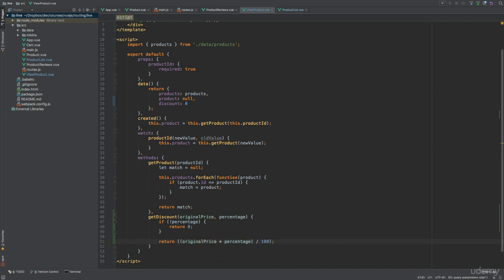Then within the created lifecycle hook, I'll use this method for setting the discount data property if there is a query parameter. So for that, I need to access the query parameter, which I can do by using the $Route object that we saw earlier. This object has a query property containing an object consisting of key value pairs. So we can check if this object has a discount key and set the discount accordingly if this is the case.